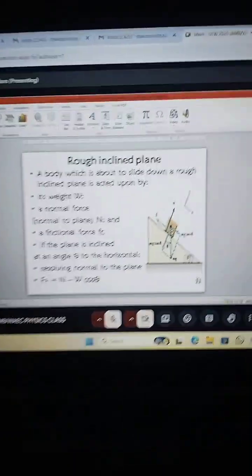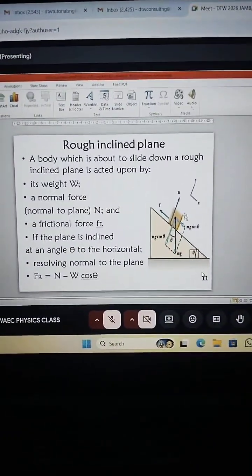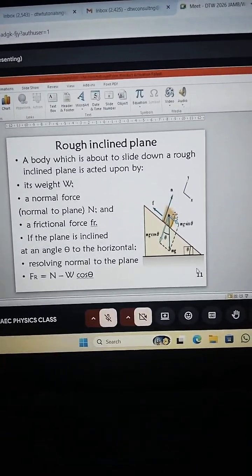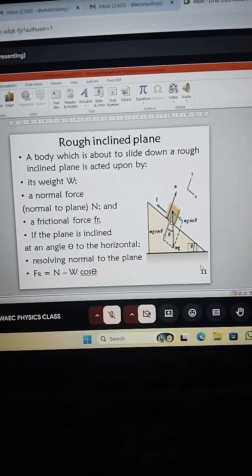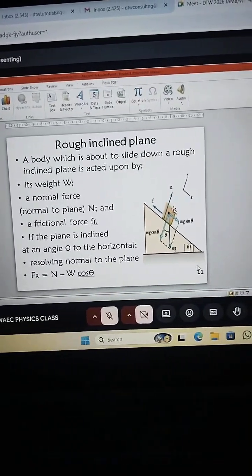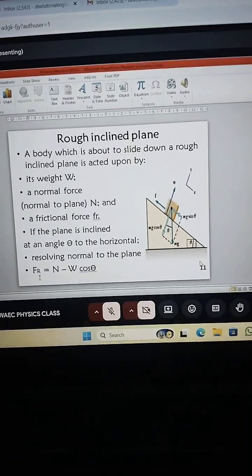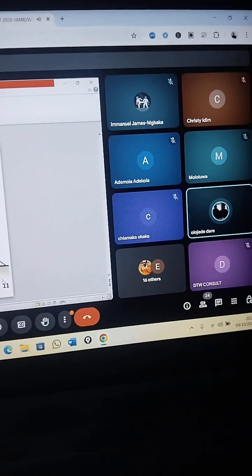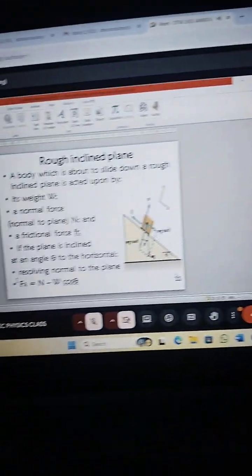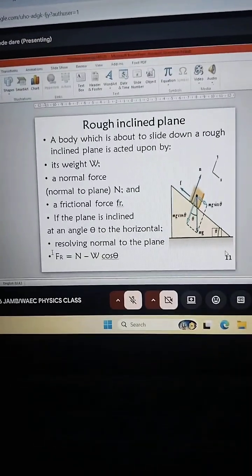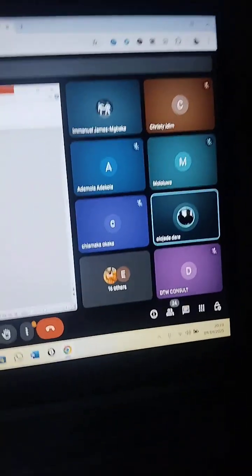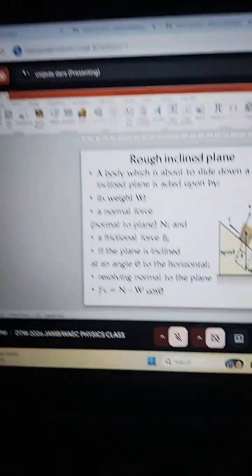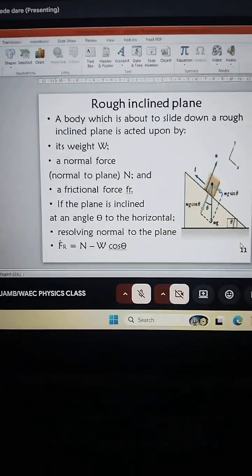Now, along the normal to the plane, since the box is not jumping up and down, there's no velocity. So when velocity is zero, what is acceleration? Zero. Acceleration is zero. So when acceleration is zero, MA will be zero. So when the resultant force is zero, this equation will become what?